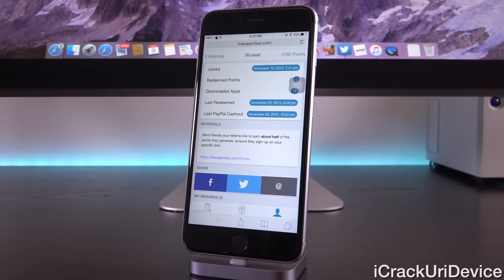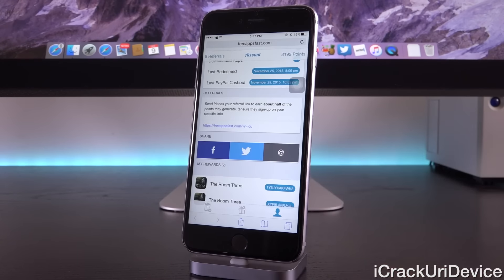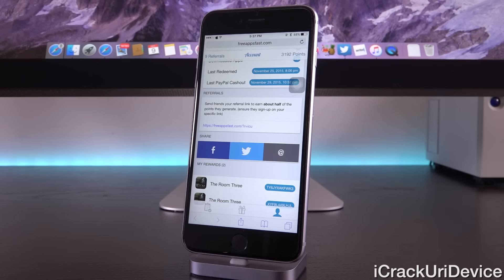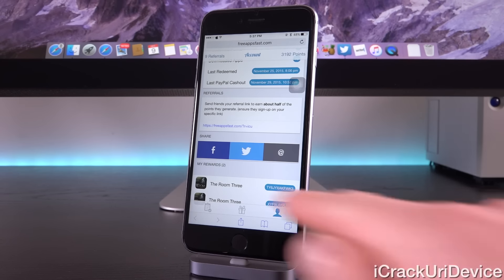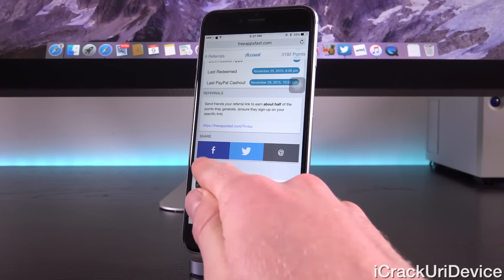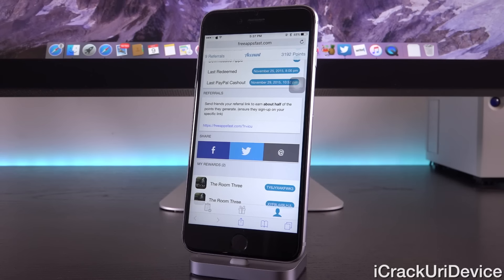That's pretty much it for Free Apps Fast. The only other section is the My Rewards section inside of that third tab there, which just lists the past codes you've redeemed. One other cool thing about paid applications is to apply them, you just need to tap on the listing under My Rewards, and then it will redirect you to the iTunes app and automatically apply that code after you sign in.